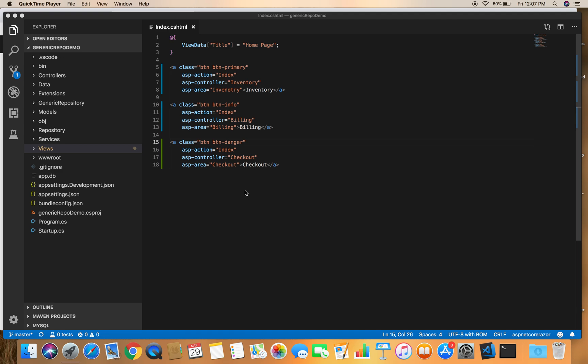For instance, if we have an e-commerce application and we need to work on functions such as checkout, billing, and search, we can put each individual component into their own area. If we divide checkout, billing, and search into three different areas, then different persons can work on those areas independently of each other.